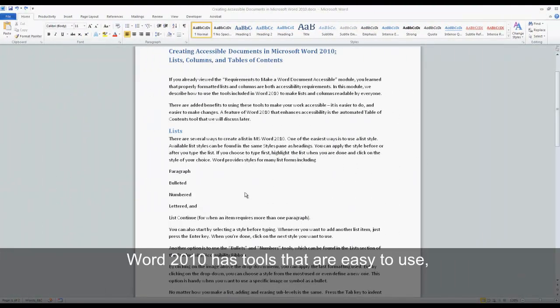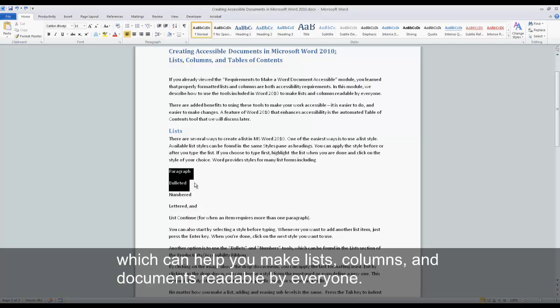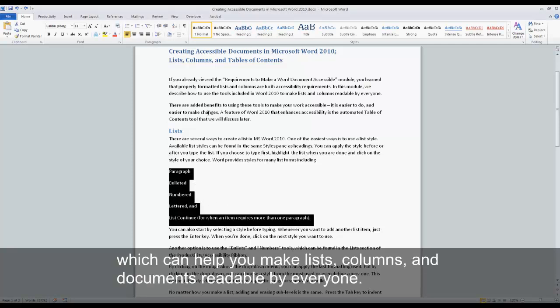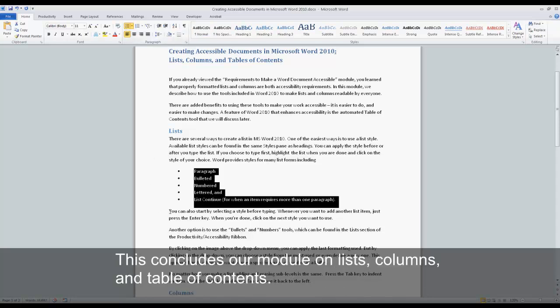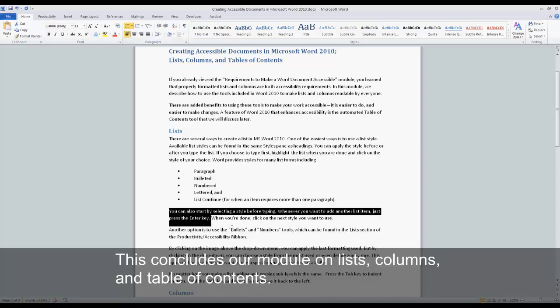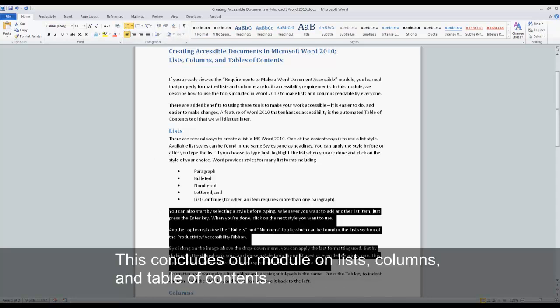Word 2010 has tools that are easy to use which can help you make lists, columns, and documents readable by everyone. This concludes our module on Lists, Columns, and Table of Contents.